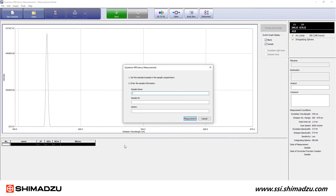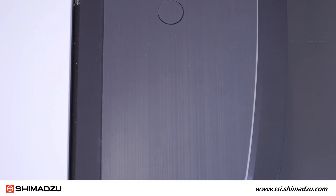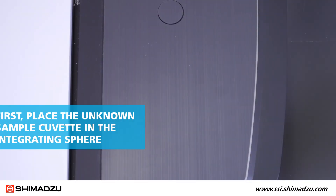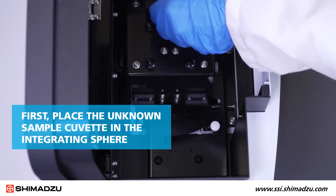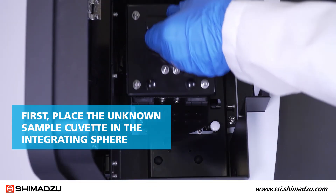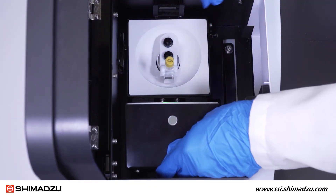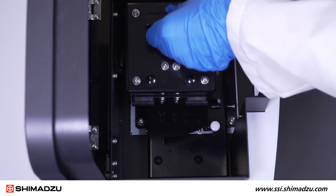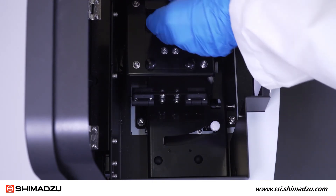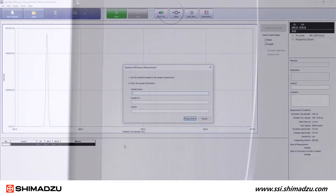After blank measurement, follow the next on-screen prompt to measure the unknown sample. First, place the unknown sample cuvette in the integrating sphere. Then enter the sample information and click Measurement.